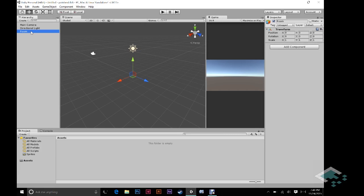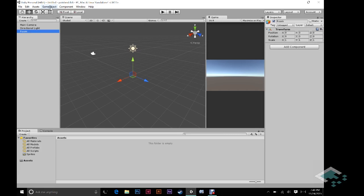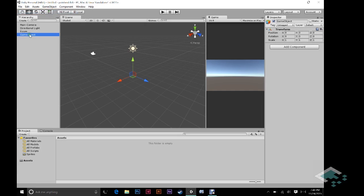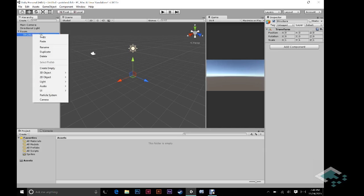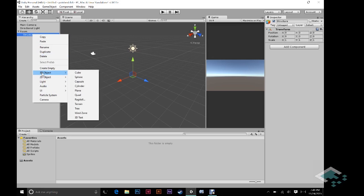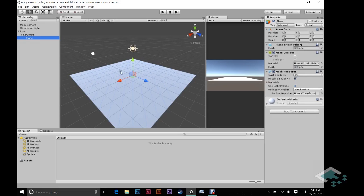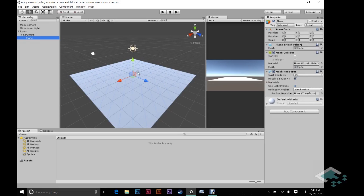We are also going to create a quick second game object, empty as well. And this one we're going to call structure. And we're actually going to child this by dragging it onto the room here. And this is going to be what's going to hold our floor, our walls, anything that's not really interactive, but still needs to be in the room. And now we can actually start making the primitives that will make up the room itself. So, you can right-click on structure, because this is going to be childed. The floor we're going to make first is going to be childed to the structure. And so we'll go 3D object, plane, and that creates this plane for us.